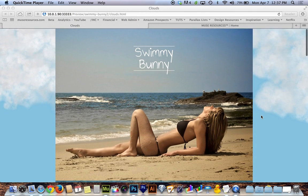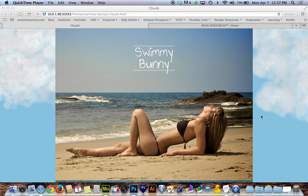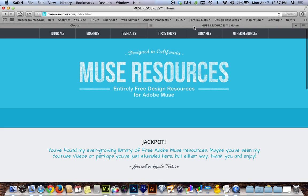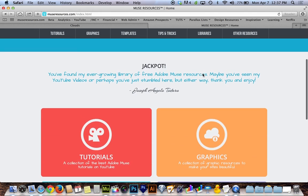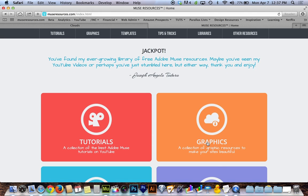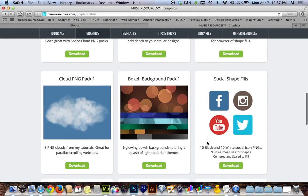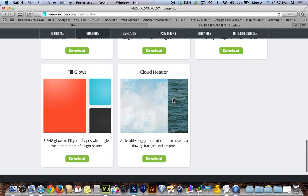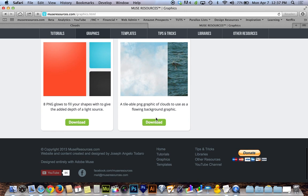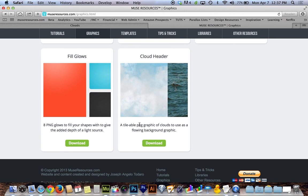Now I'm going to show you guys just how easy that is to do. The first thing you'll want to do is head over to museresources.com if you want to follow along and use my cloud image. I have uploaded to the graphics section a cloud header PNG — a tile-able graphic of clouds to use as a flowing background or foreground graphic.